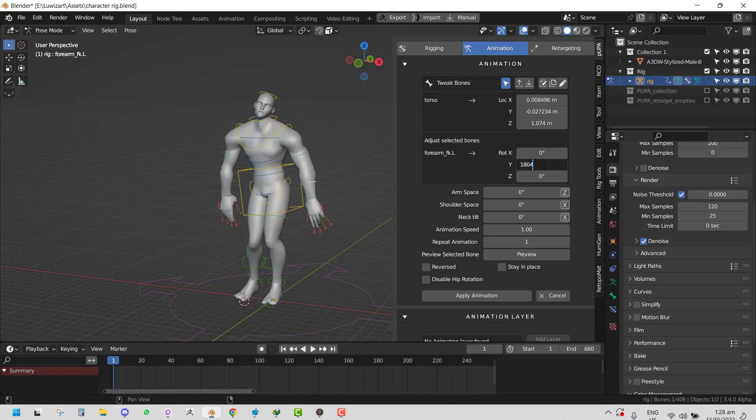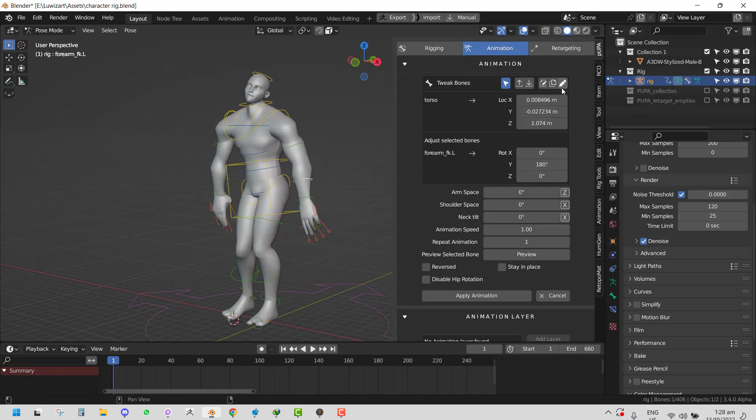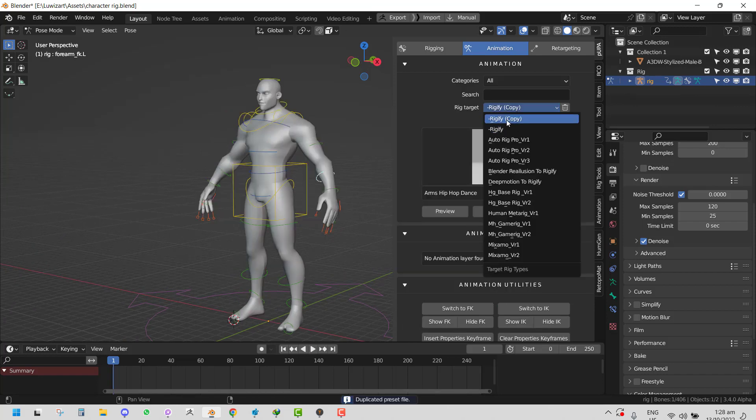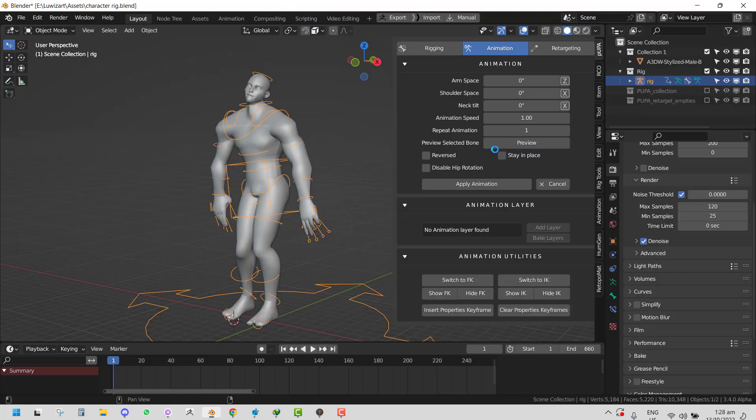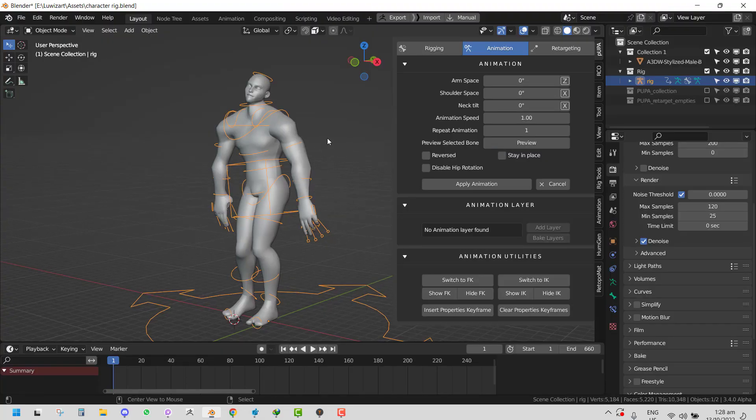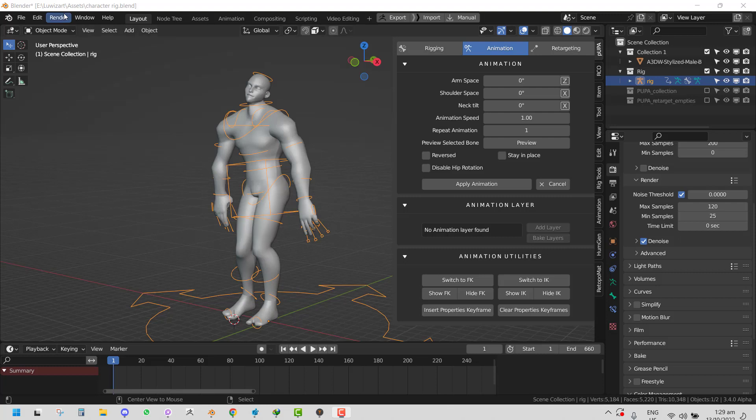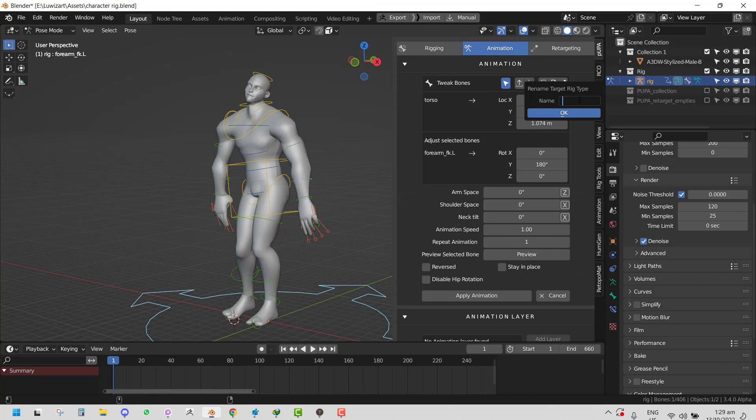You have the parameters for the orientation and you can choose to duplicate the preset - it's going to duplicate it. Let's try that. We duplicate it and we can see we have Rigify Copy. You can also rename it right here, just let it do its thing.